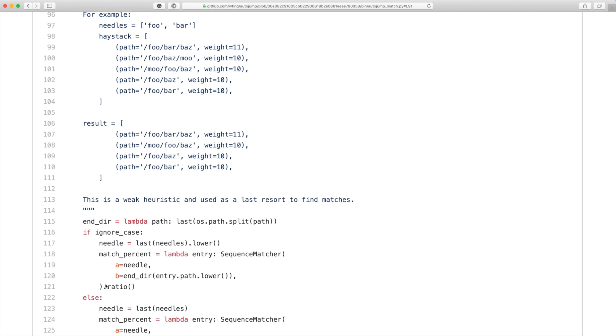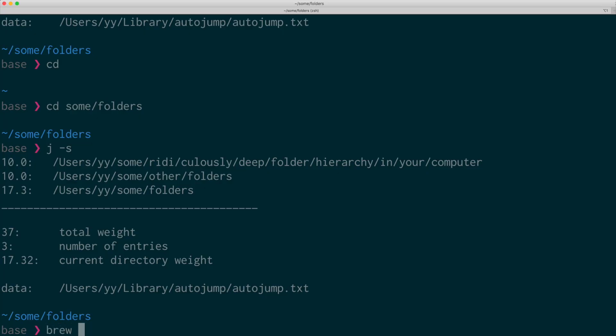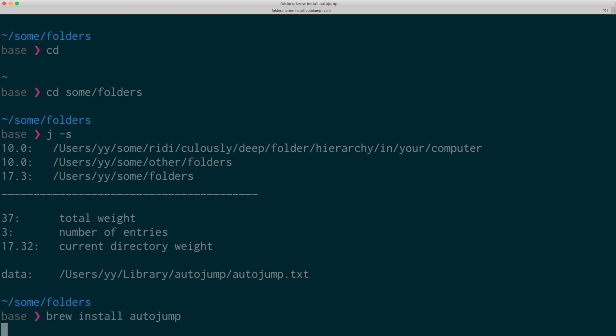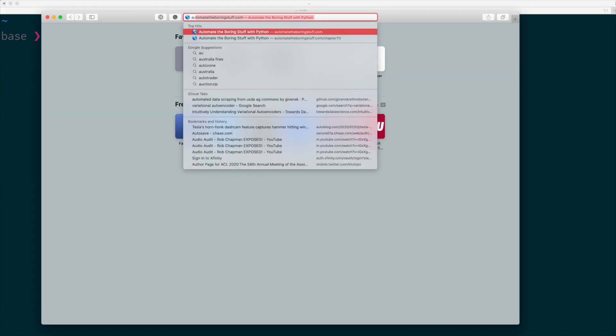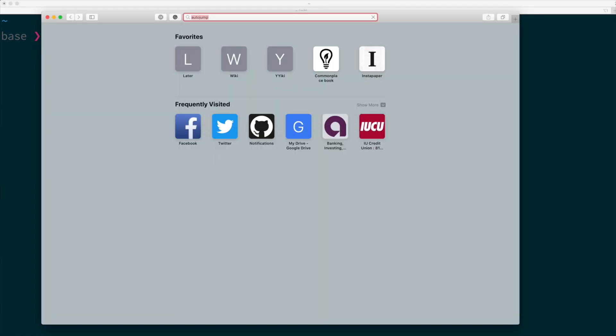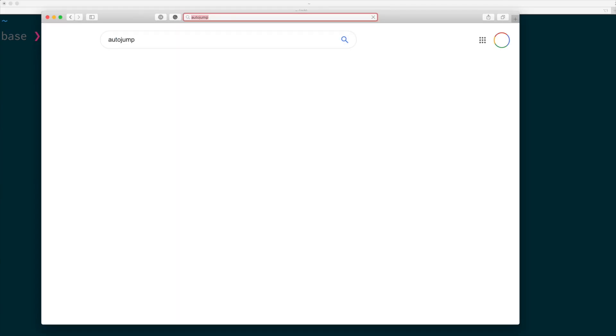If you use Mac, you can use homebrew. Just say brew install auto-jump. For other systems, you can check out the home page and it has usage instructions and installation instructions.